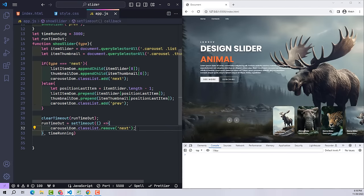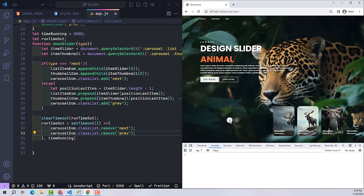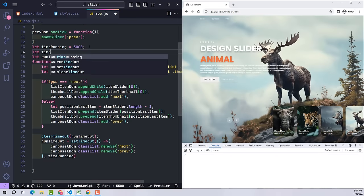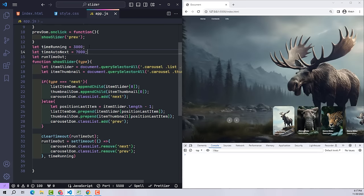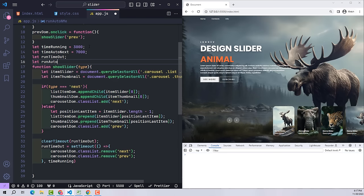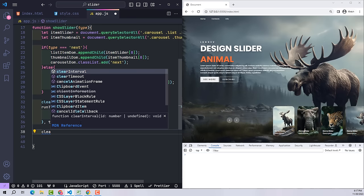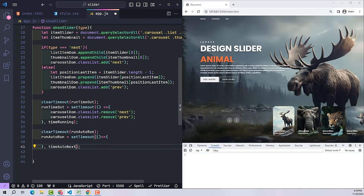Our previous and next buttons are now working fine. If you want the slider to automatically change the active position without pressing a button, I created a variable timeAutoNext to specify the time the slider will run automatically, and an autoRun variable to write the content for this action. I use clearTimeout to ensure that each time the slider runs, the seven-second count will start again from the beginning. In the autoRun variable, I use setTimeout to specify that the system will automatically click the next button after seven seconds.